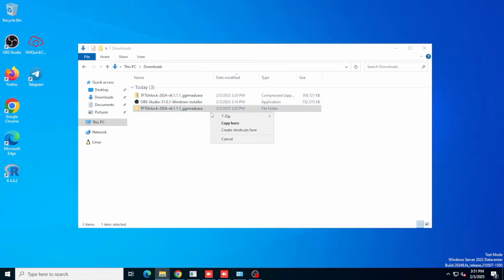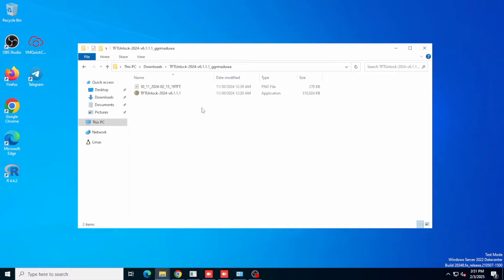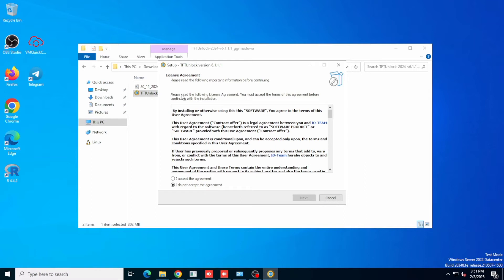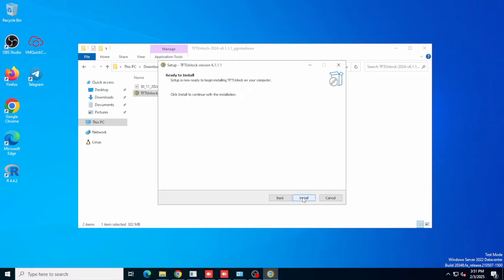The download link is in the pinned comment section so you can download the app from there. After downloading, extract the zip and then run the exe file. After it is run, tap on next and then type the password tft, then tap next and install. Wait for the application to get installed.